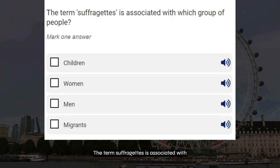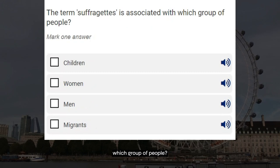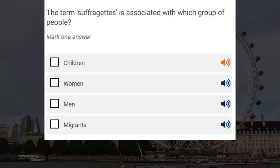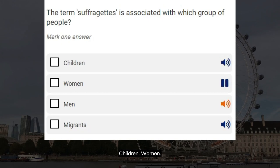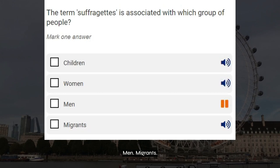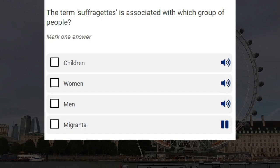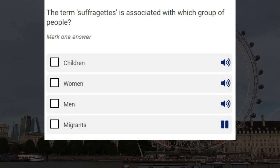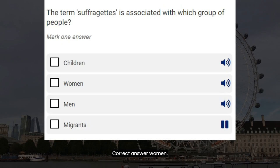The term suffragettes is associated with which group of people? Children. Women. Men. Migrants. Correct answer: women.